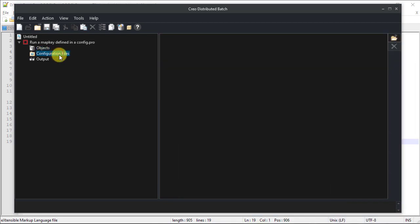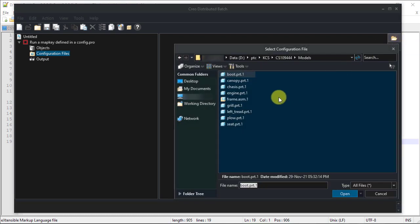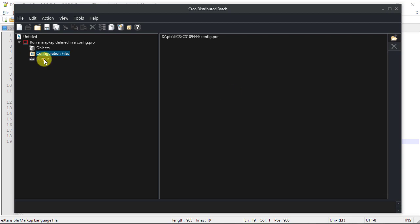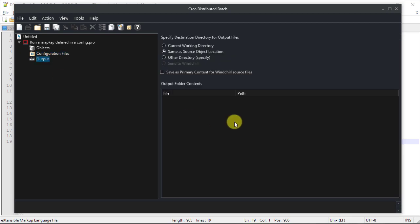Click Configuration File section to open and select the config.pro file where you have saved the map key. Click the output section to define where the modified files will be saved. Let's set it to same as Source Object Location.